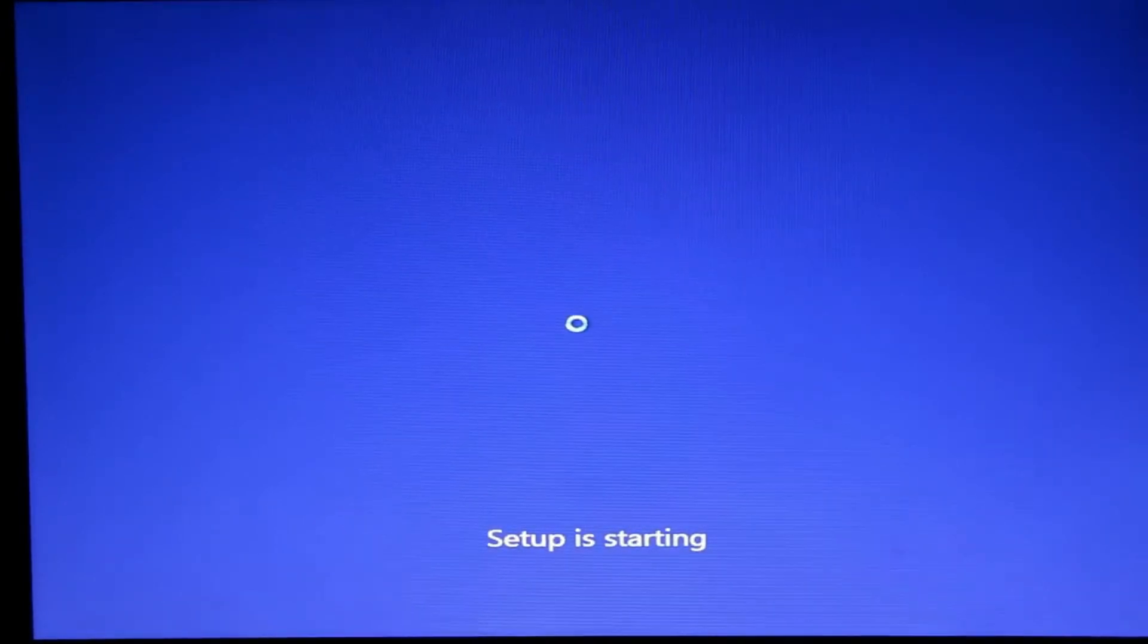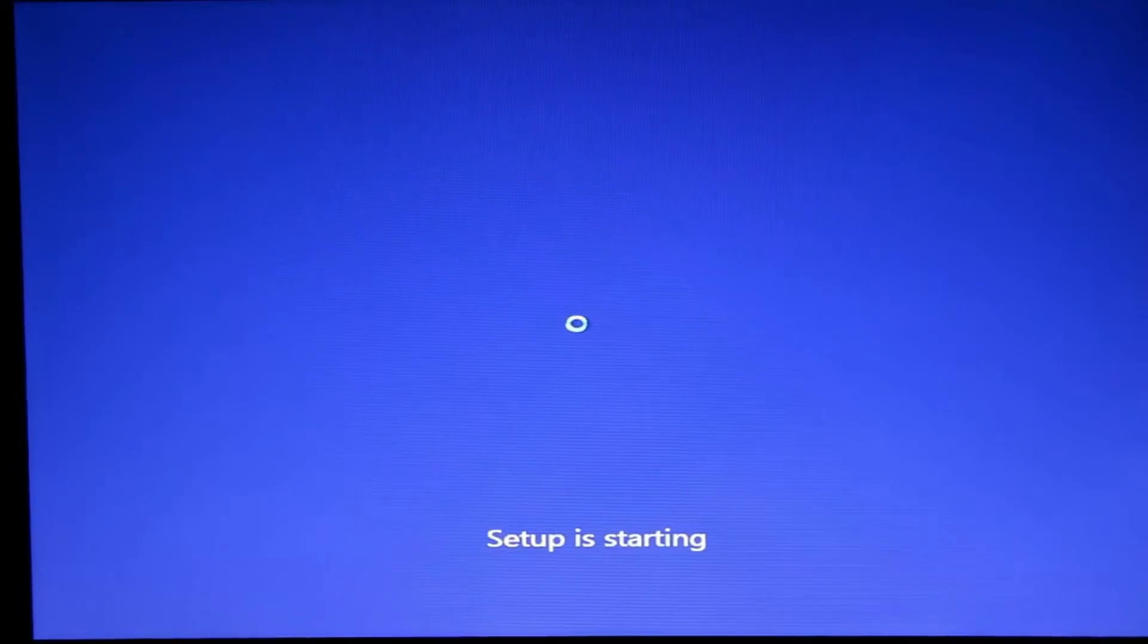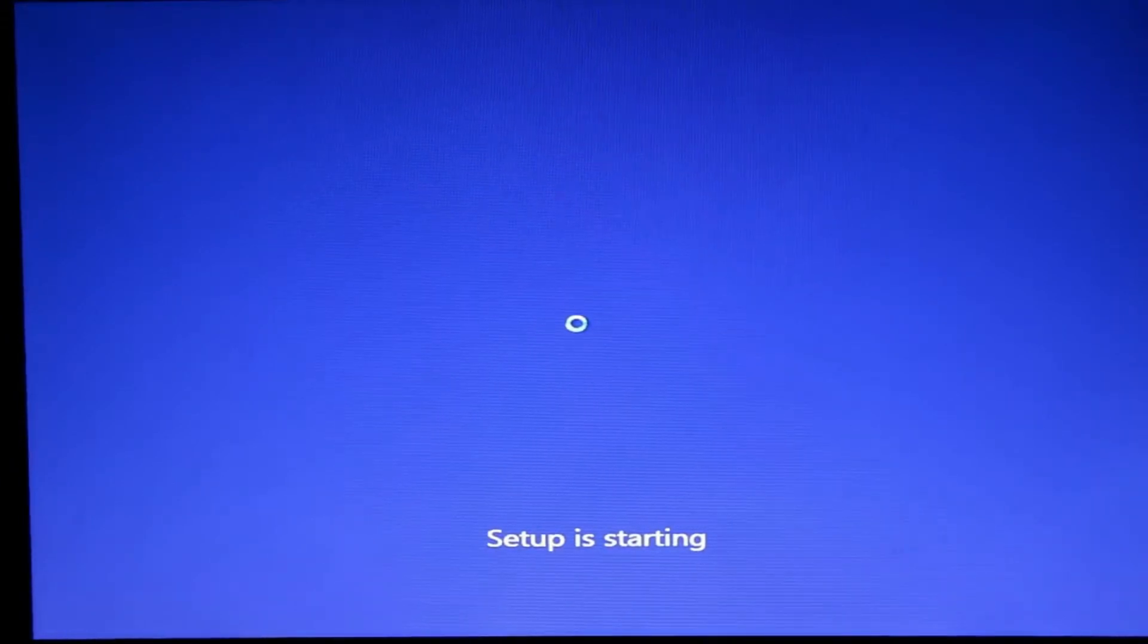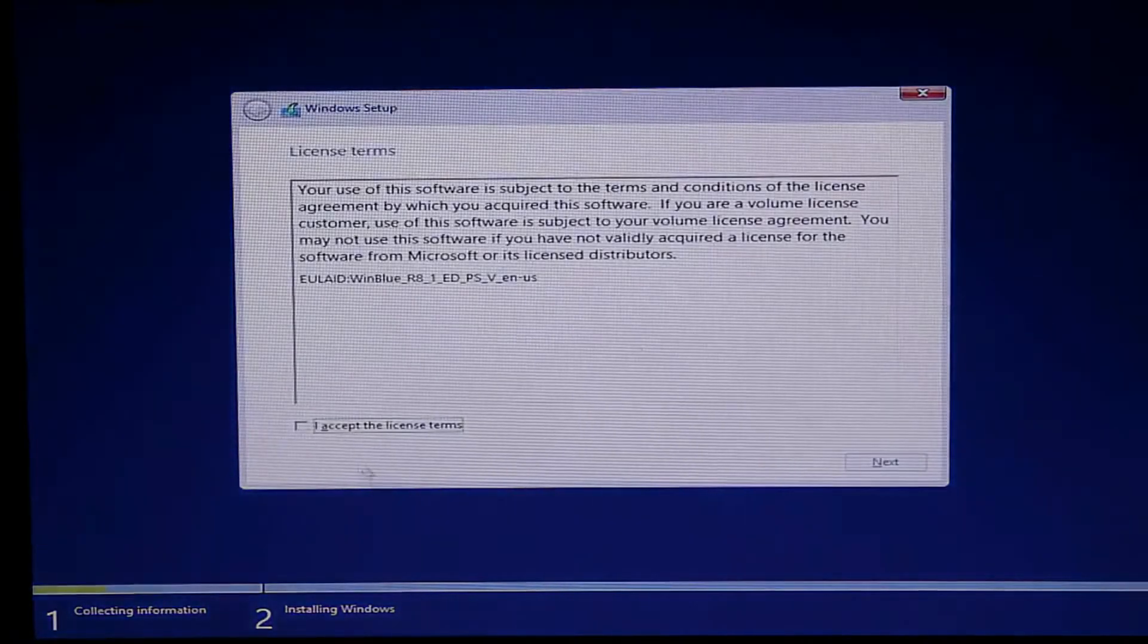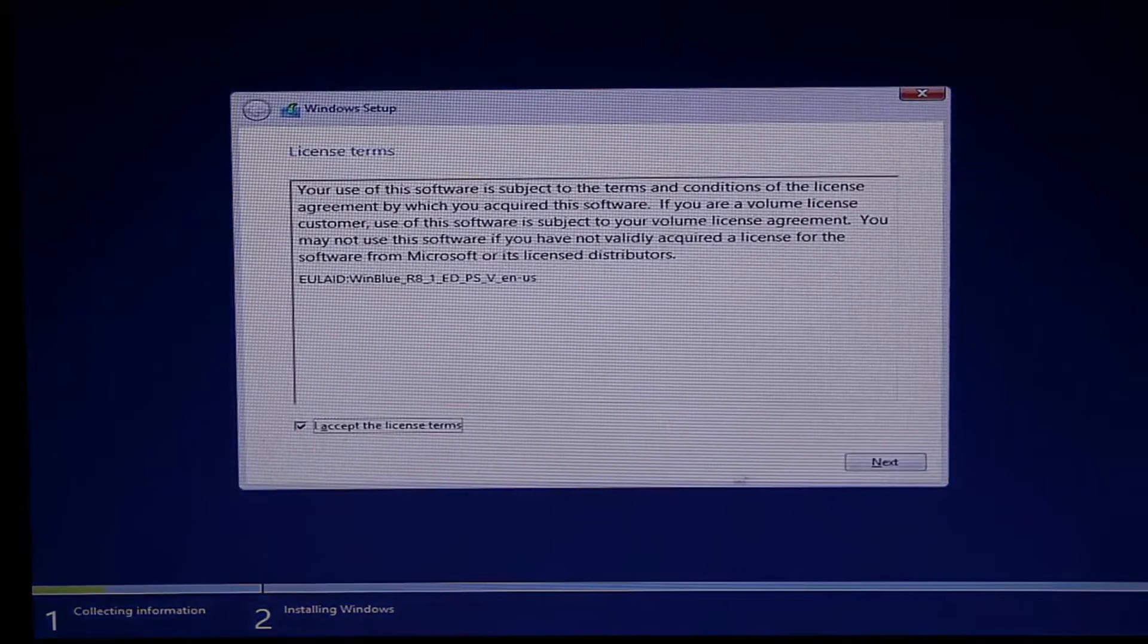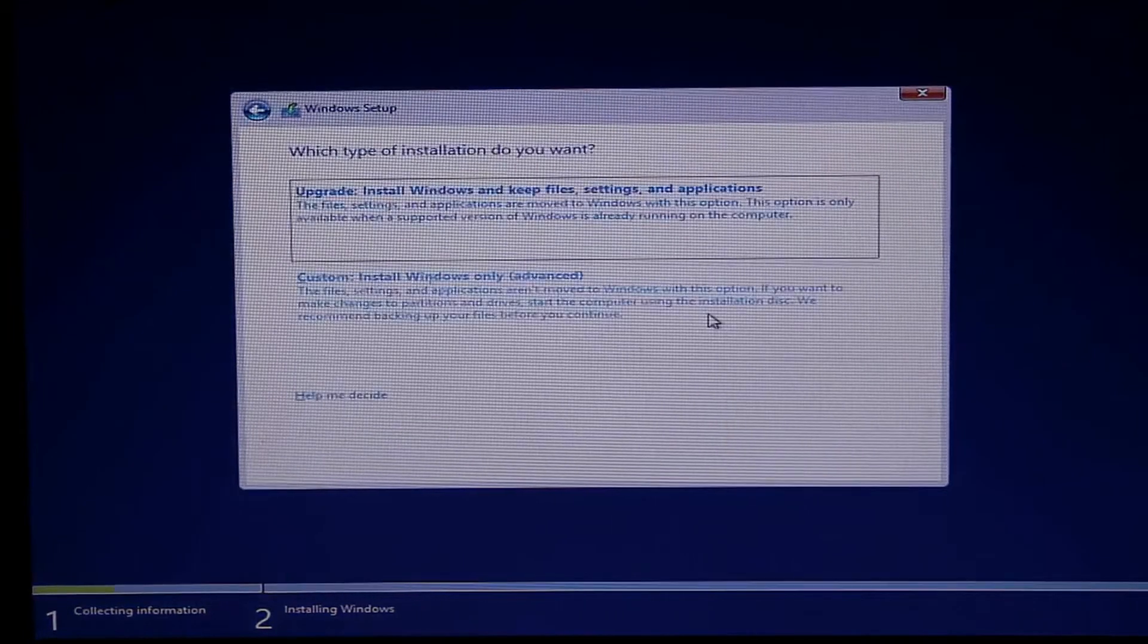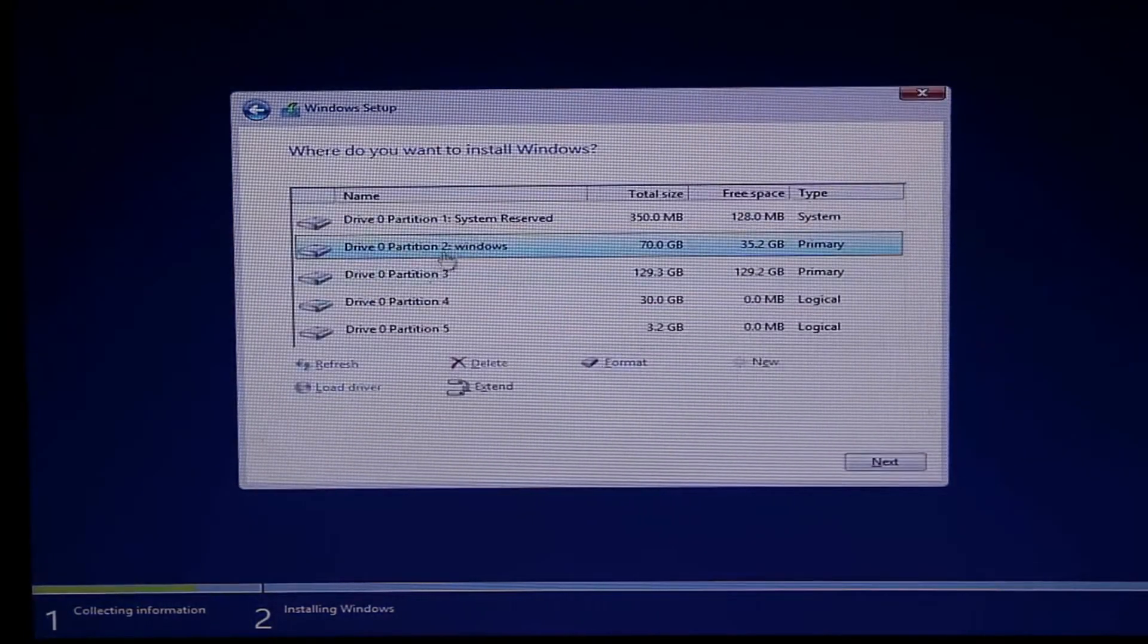It's a long process and may take up to half an hour. We have skipped a few steps such as setting up Microsoft account. Accept the license, continue. We have to select custom install.